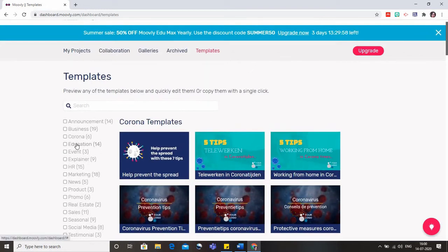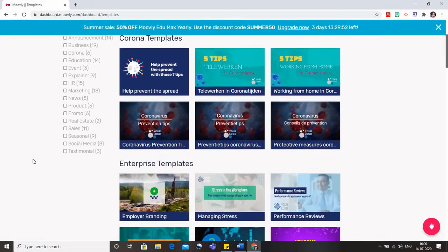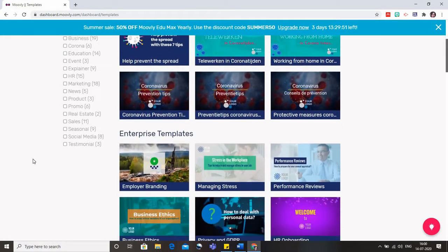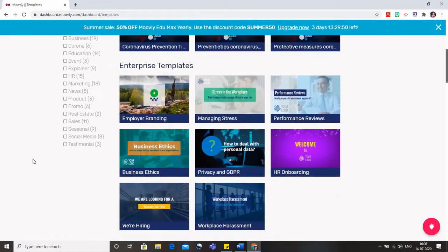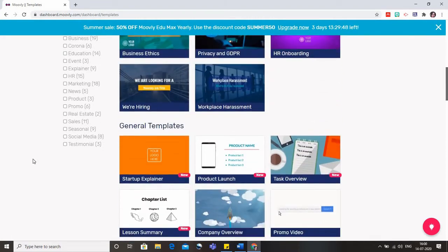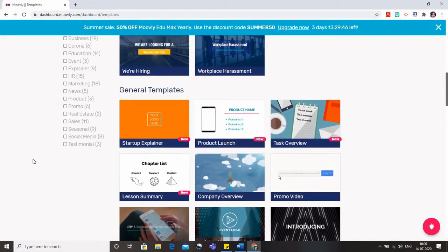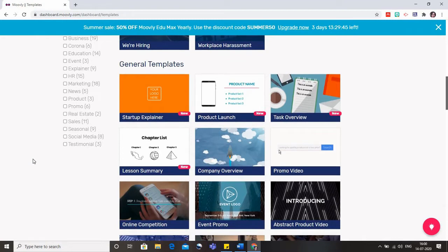These are the various templates that we have. You can see that you have various templates for business, Corona, education, marketing, product, and promo. These templates can be easily edited and then transferred to our students using any of the learning management systems.